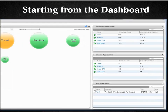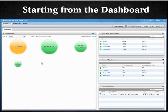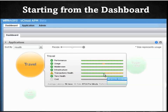If we look at the bottom right, we will see a notifications pane. We have a notification here telling us that the health KPI of the Travel App deteriorated to a warning state. If you move the cursor to the circle for the travel application and mouse over it, you will see an overview of all the key performance indicators. We can see from here that the issue lies in the health of the transactions.